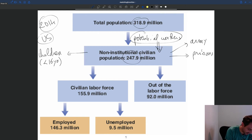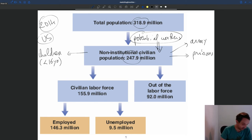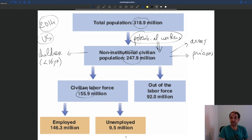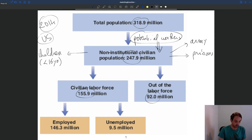These potential workers in the US economy are going to be split into two categories. The biggest category is the civilian labor force — in 2014 that was roughly 156 million people. And then people who are not part of the civilian labor force are people who are out of the labor force, roughly 92 million people in 2014.